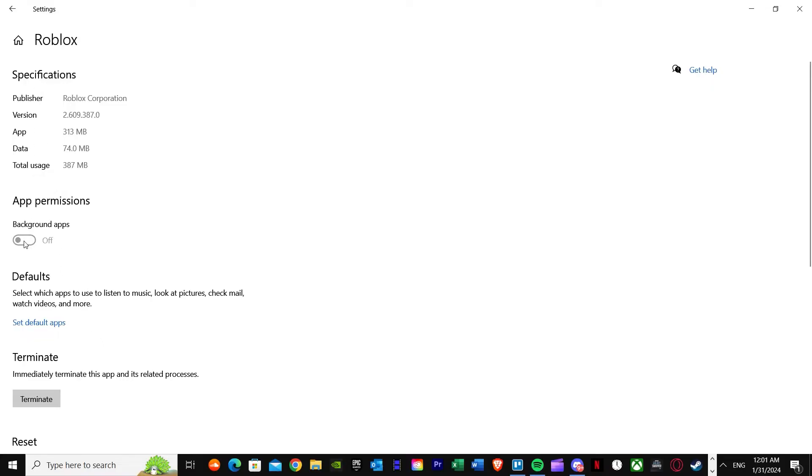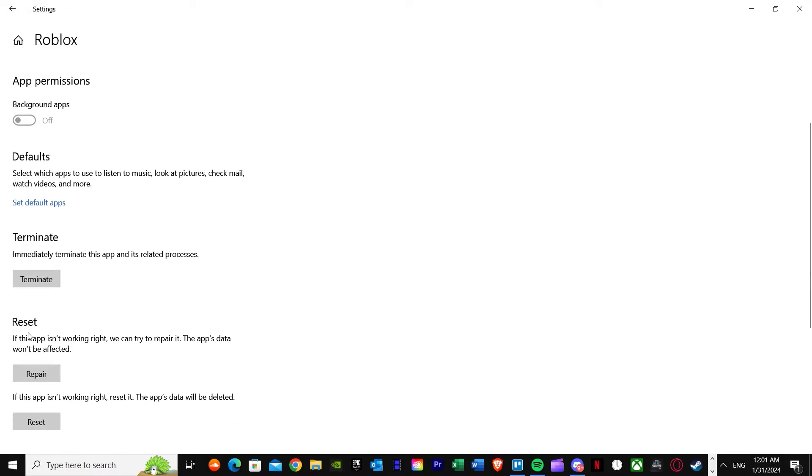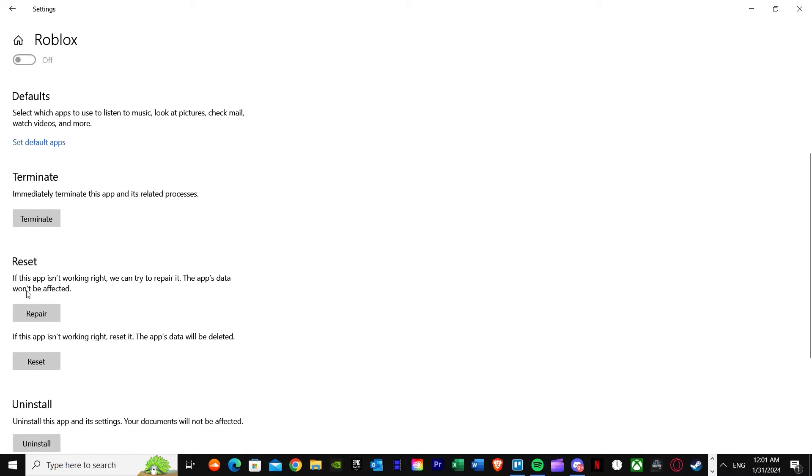First of all, background apps is off. It's basically up to you if you want to turn it on or off, but down here you will see terminate. You don't want to terminate it, but here you will see reset and repair options.